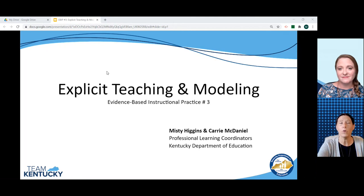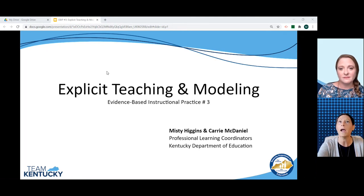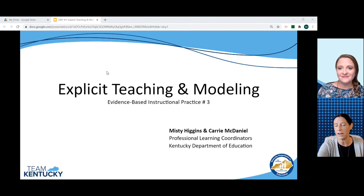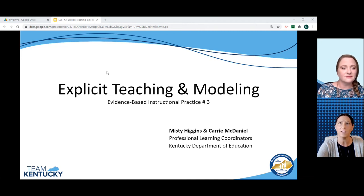Hello everyone, and welcome to this video overview of our third evidence-based instructional practice focused on explicit teaching and modeling. My name is Misty Higgins, and I'm joined by Karen McDaniel, and we are professional learning coordinators in the Division of Program Standards Office of Teaching and Learning at the Kentucky Department of Education.